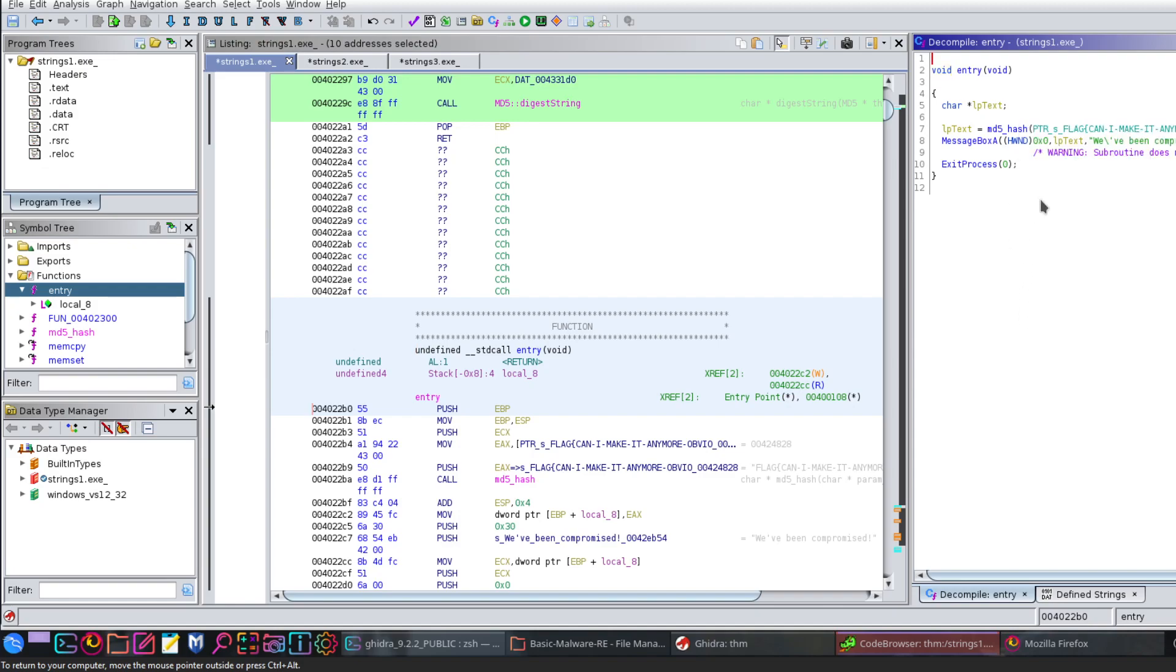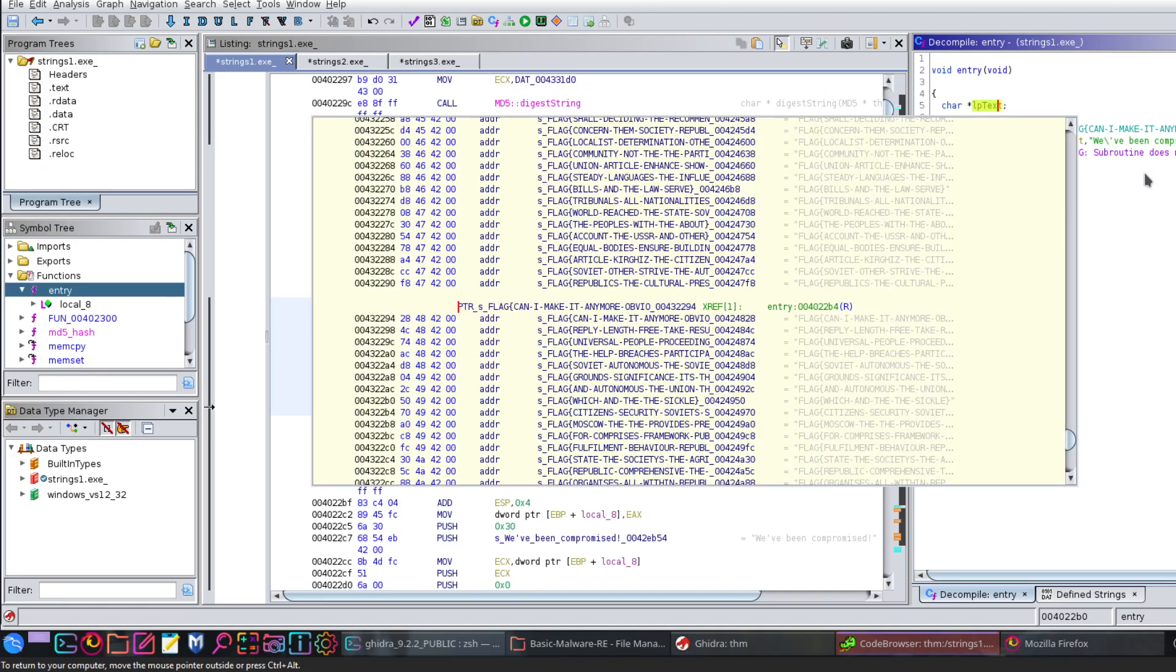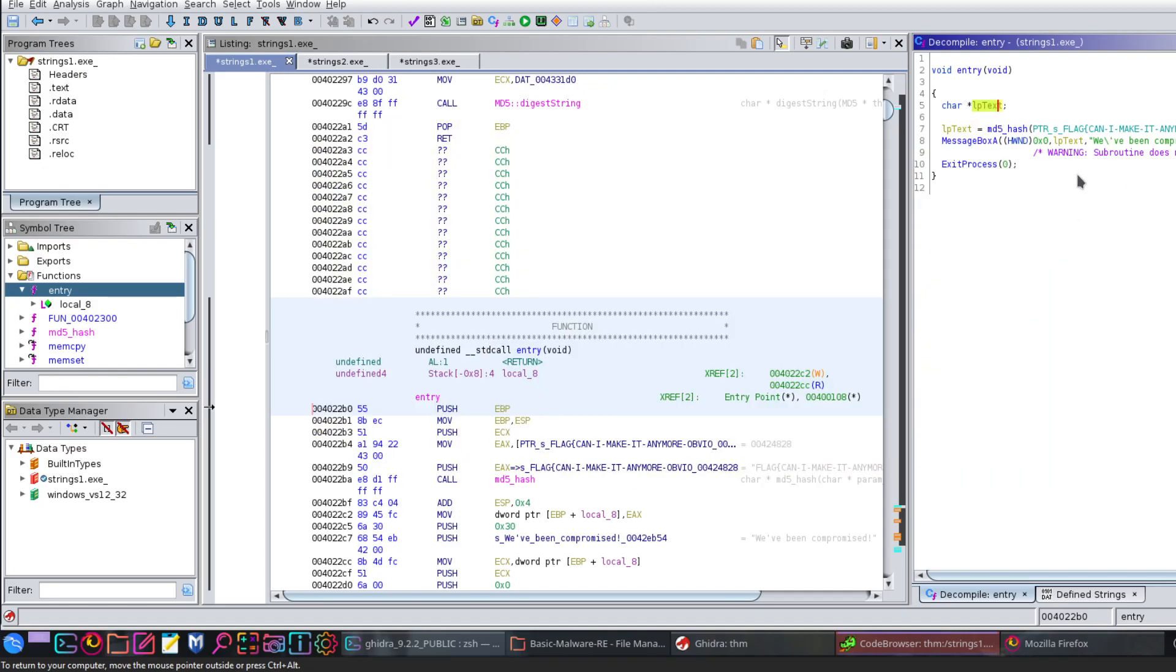Go to the entry function. We have the C code and we have the assembly code. Now we have to understand how the C code works in order to extract the flag. Although not necessarily all the time, but this is how you're supposed to do it if you want to just do it methodically.